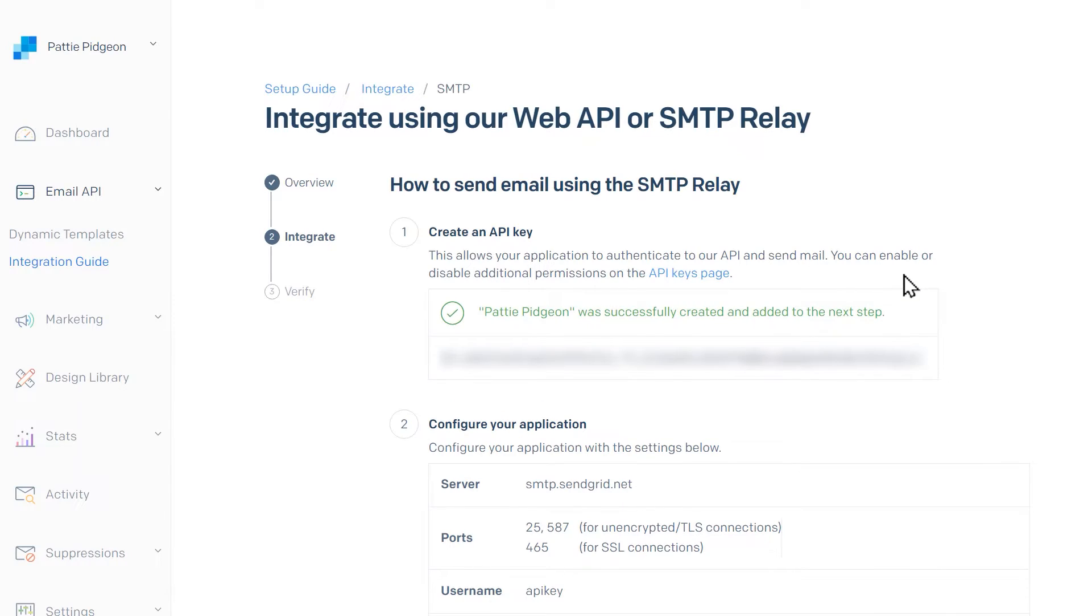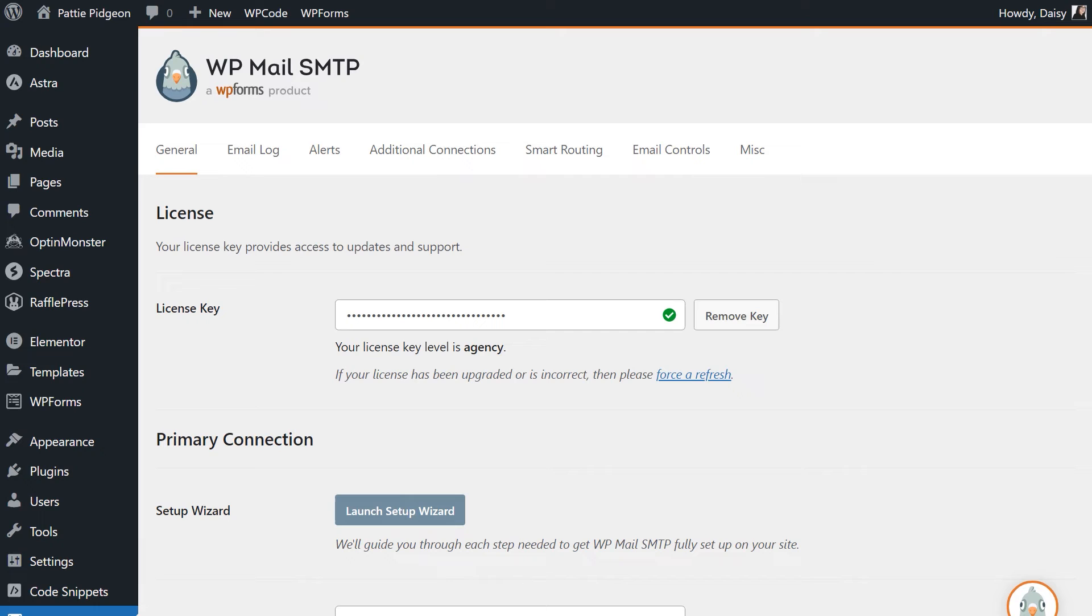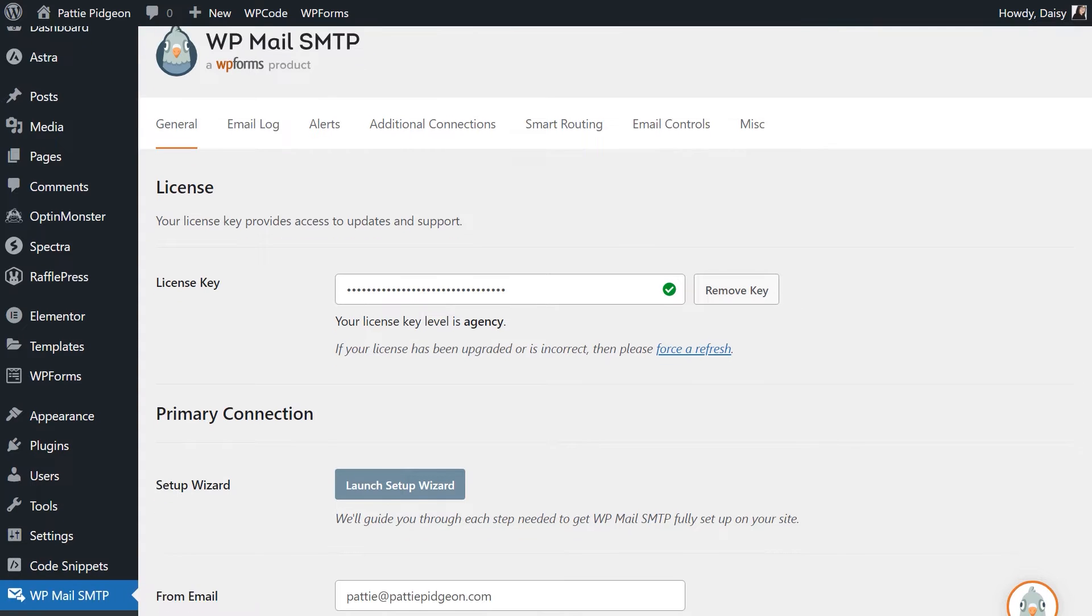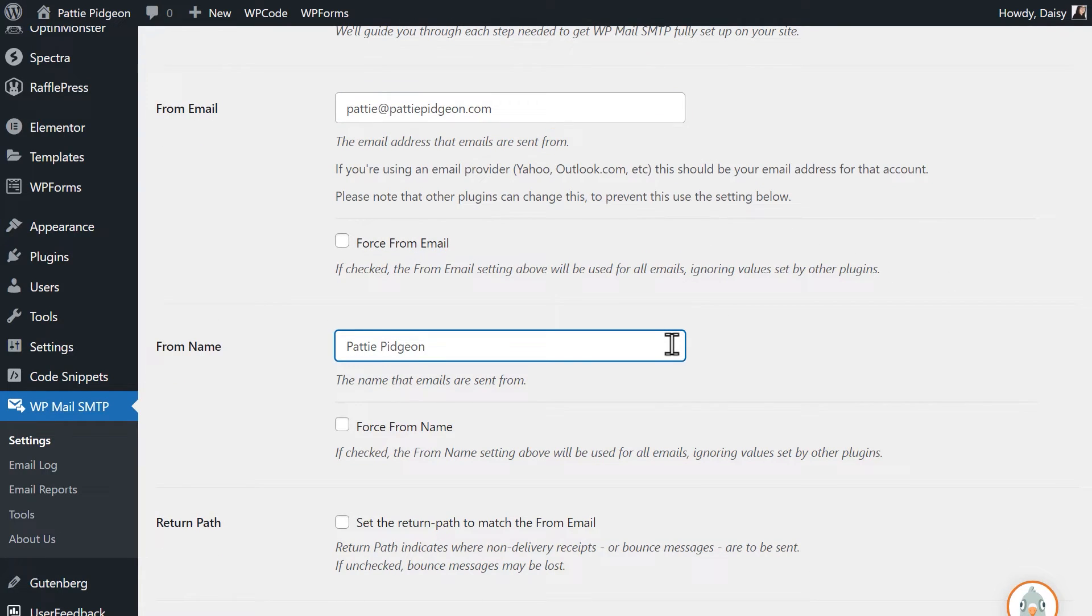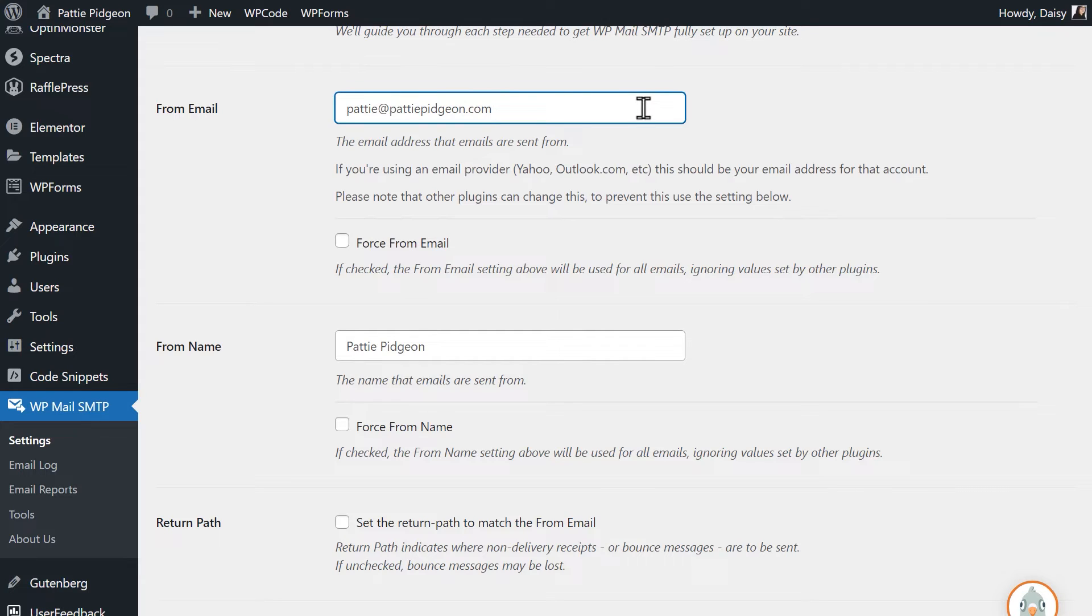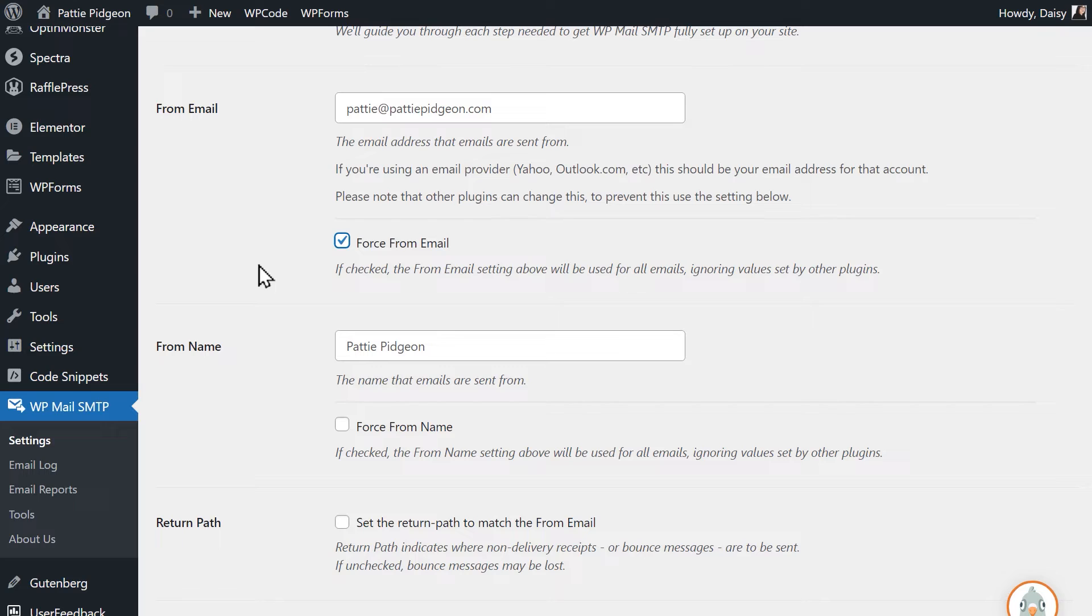Keep this tab open and open a new tab to log into your WordPress site, then head over to the settings page of WP Mail SMTP. We're now going to configure our mailer settings. Scroll down to see the following two fields, From Email and From Name. In the From Email field, you can use any email address that uses the same domain we verified in SendGrid. We also recommend checking the box labeled Force From Email, as this will make sure all emails sent from your site will be coming from this same address.